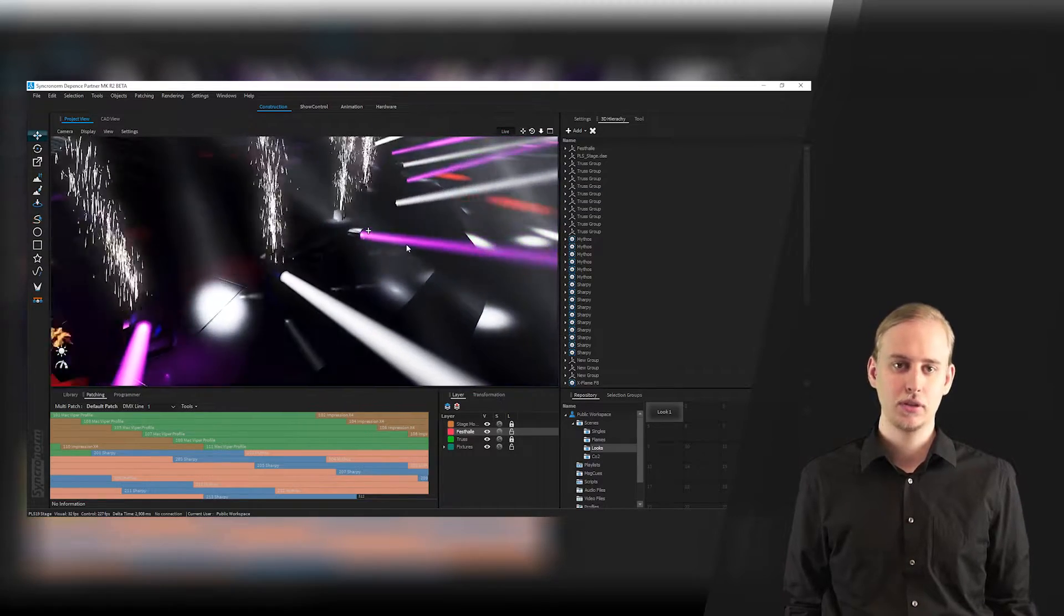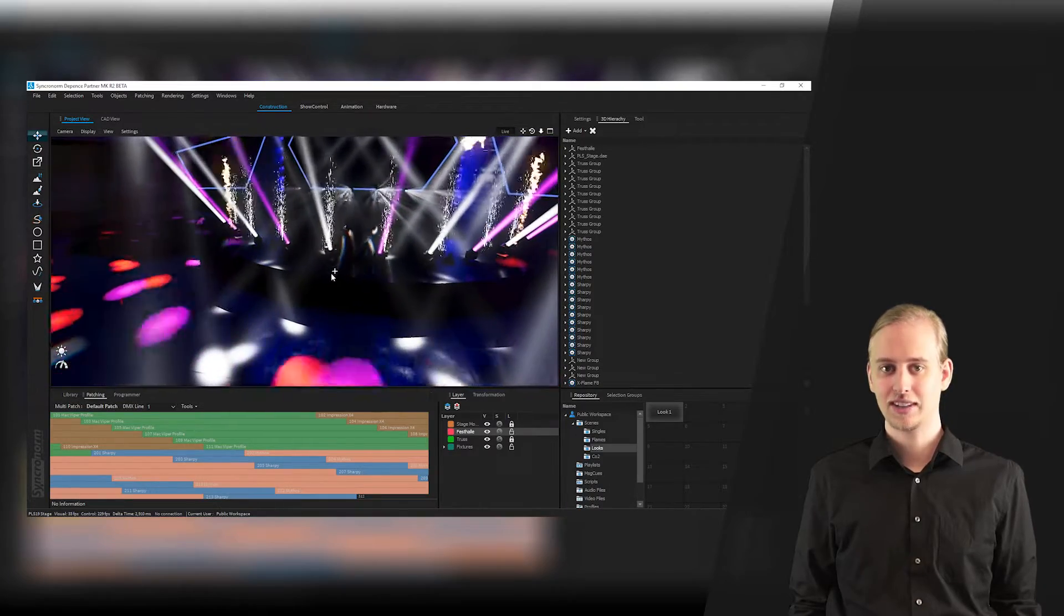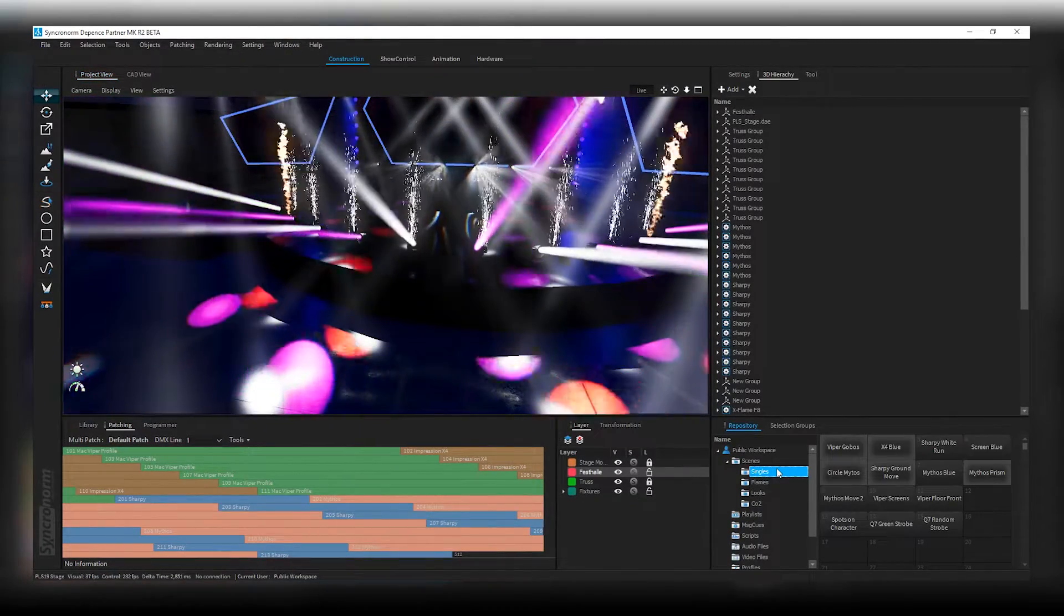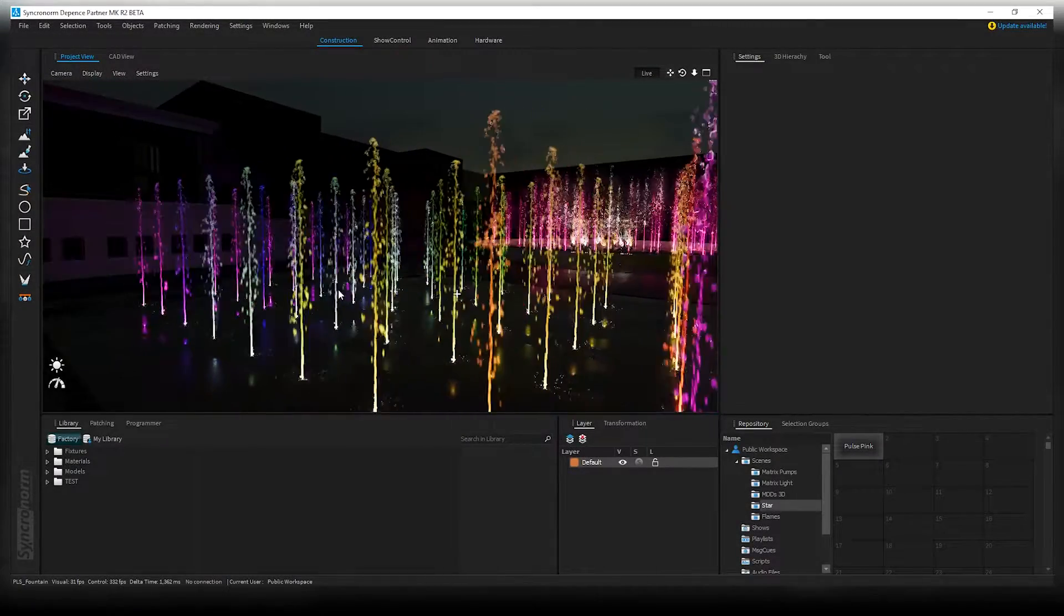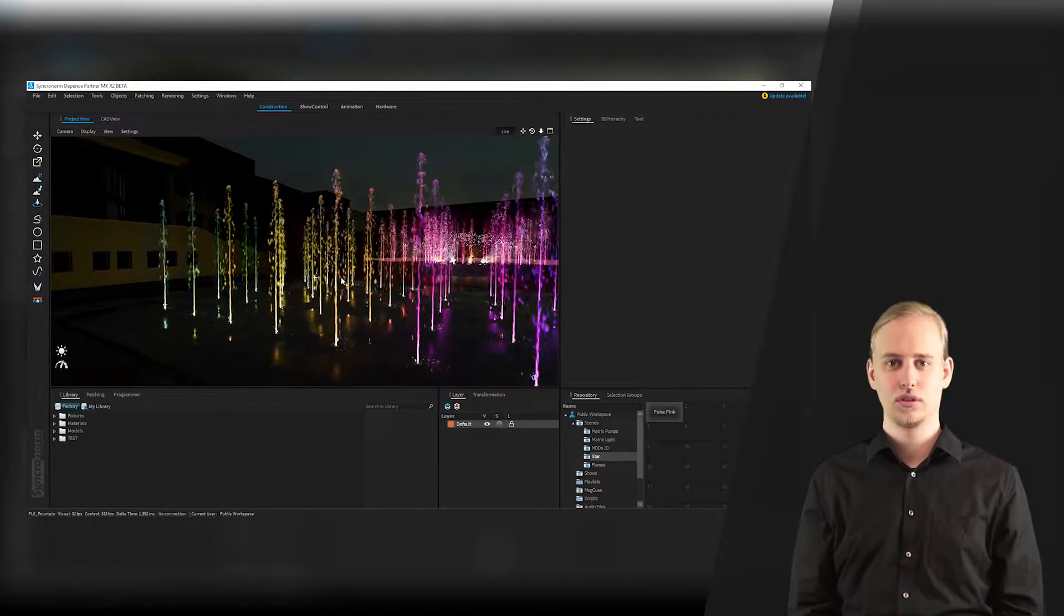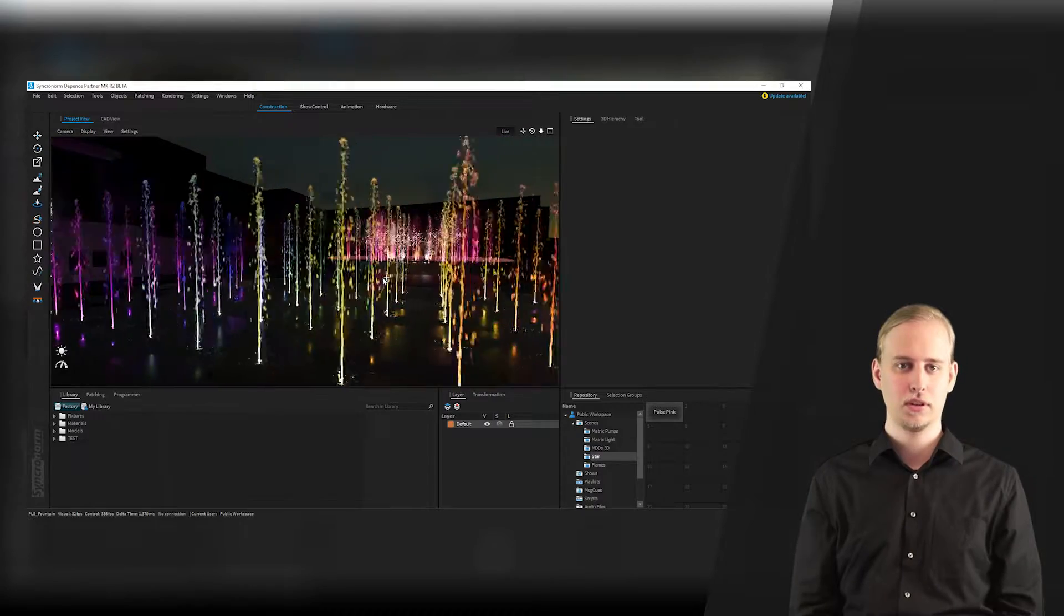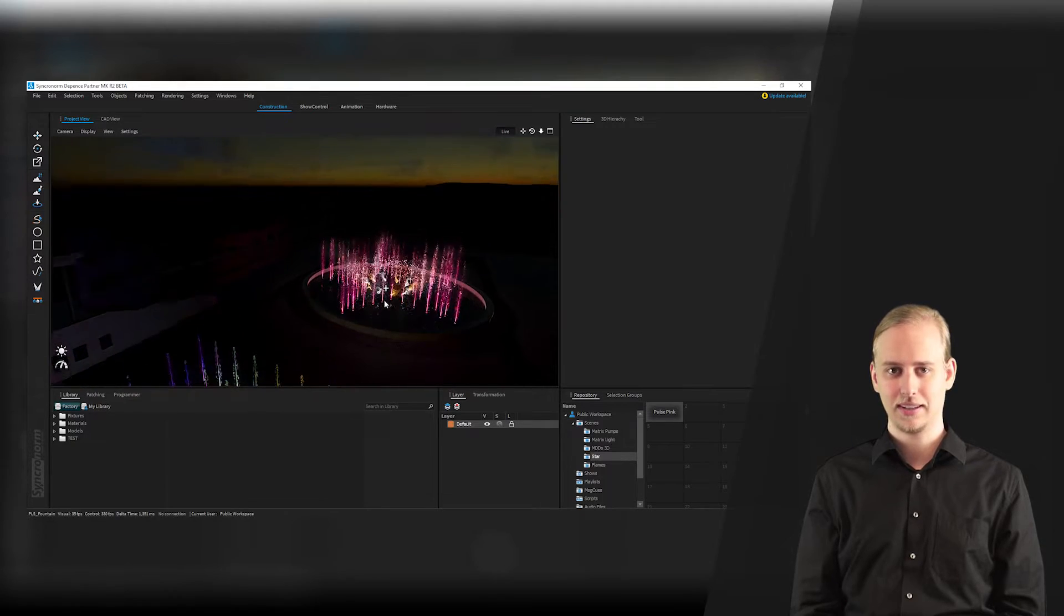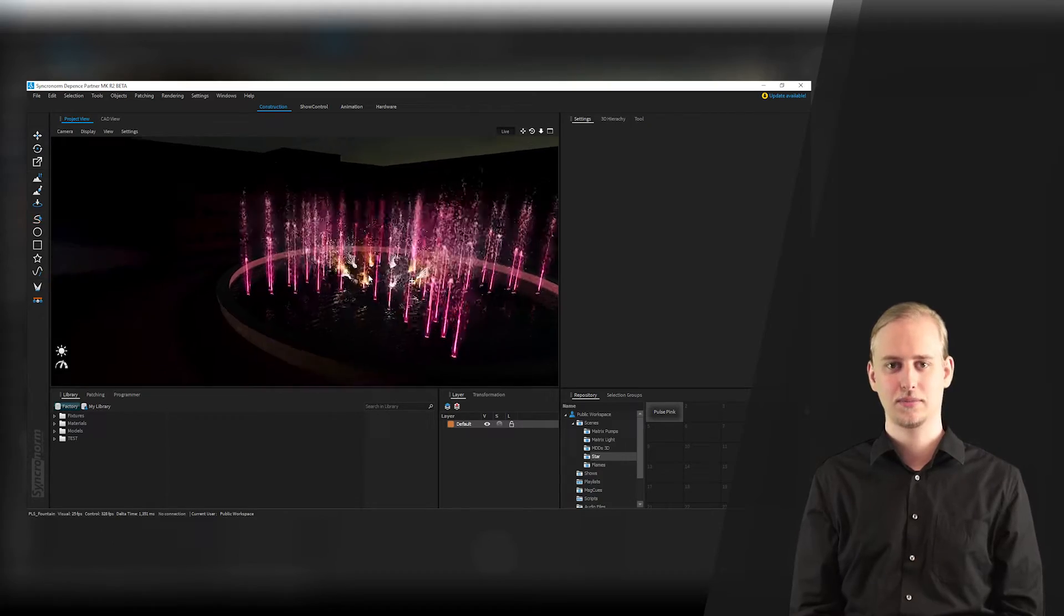Depense 2 allows you to design and control multimedia entertainment show projects while rendering the show itself in real-time. In this video series we will elaborate all you need to know to completely master the awesome new functions, tools and possibilities which Depense 2 has to offer. Today we will start with some basics, giving you an overview on how to handle your project and your workspaces.